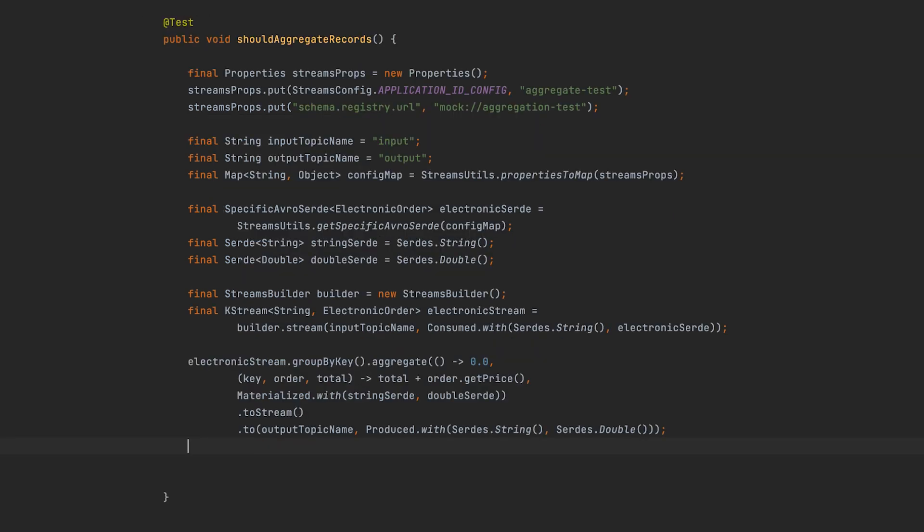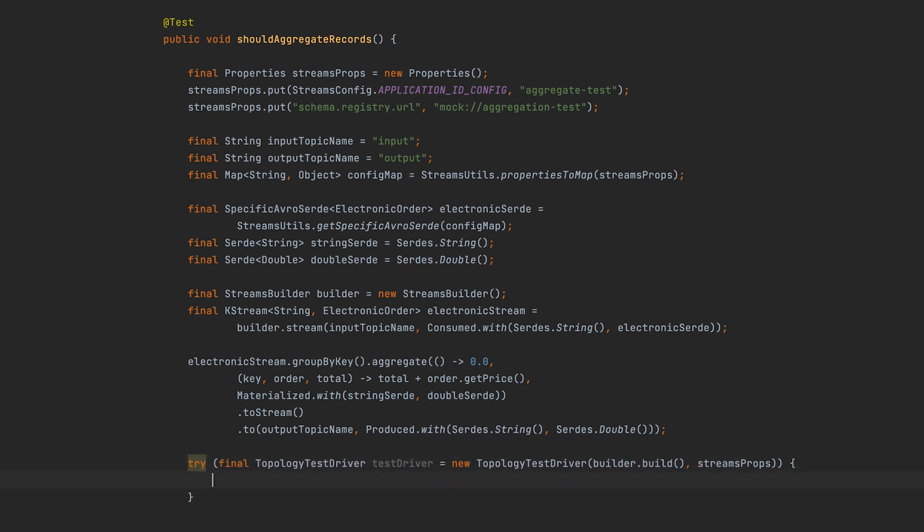Now let's create the topology test driver with the application topology and configuration. Note that it's done with a try-with-resources block to ensure that the test driver gets closed at the end of the test. It's important to always close the topology test driver at the end to clean up any state.